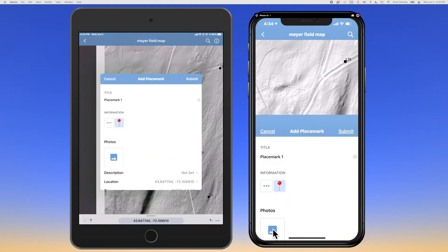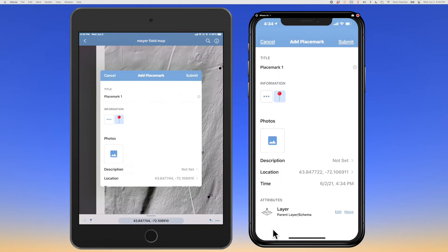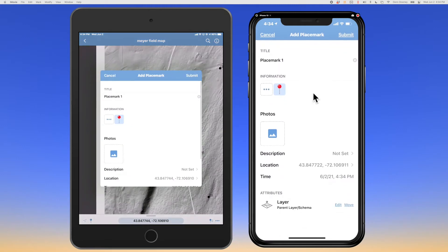So we're going to add a placemark. You can change the name of the placemark if you wish. I just use these as temporary plots that I will delete once I get to that destination, so I'm going to leave that default name of placemark one. I will say submit.